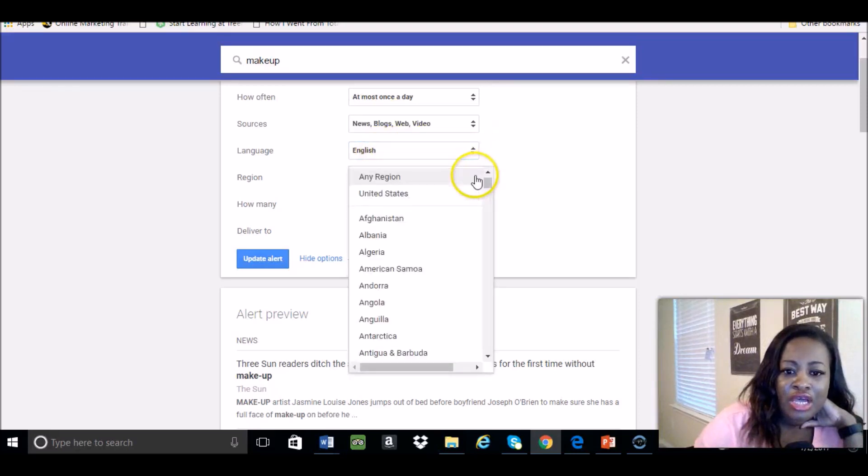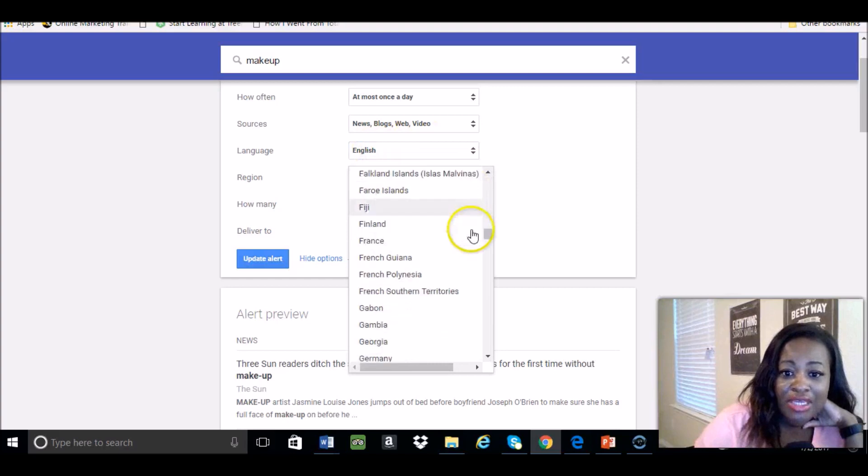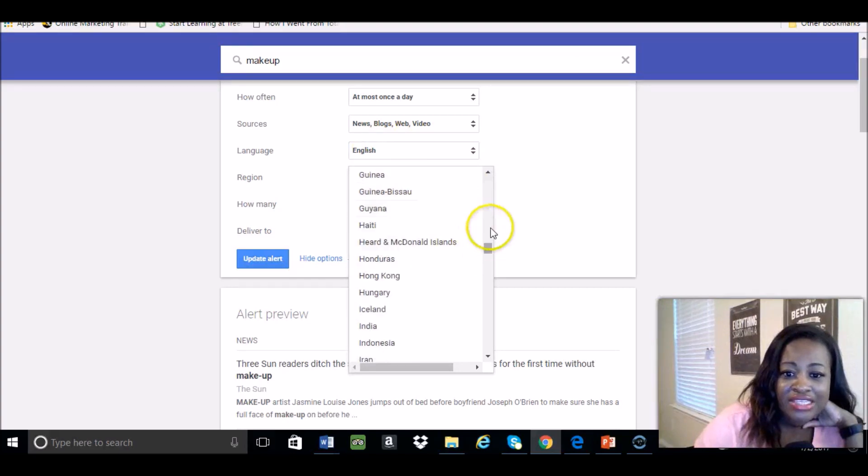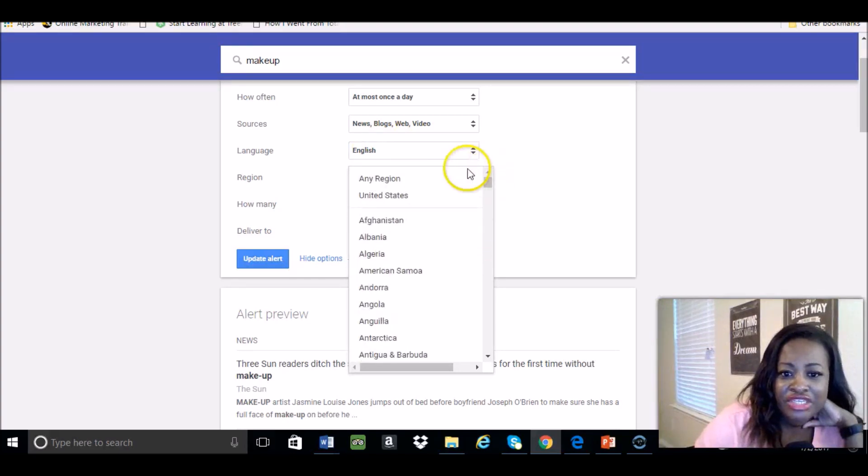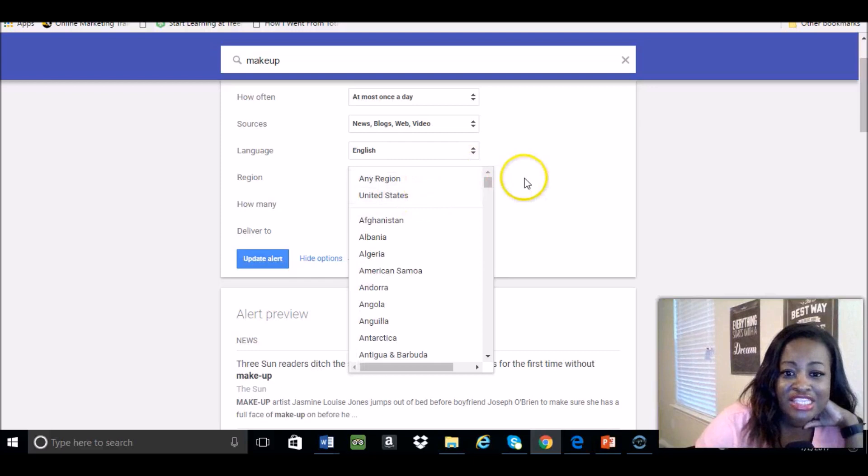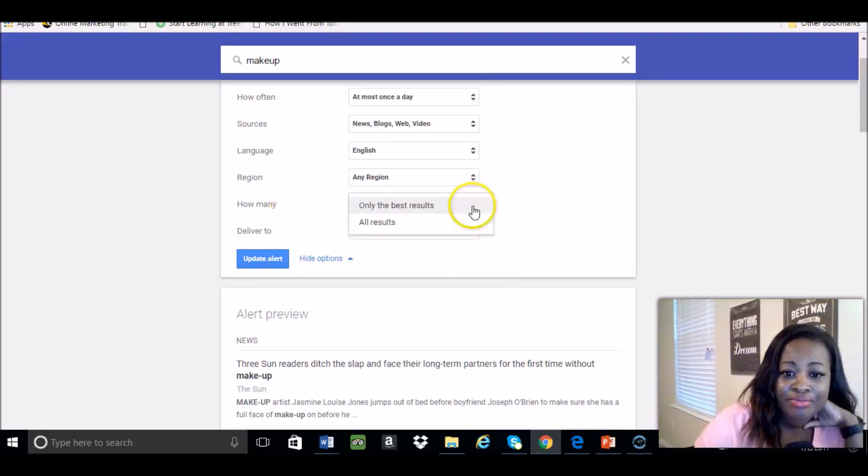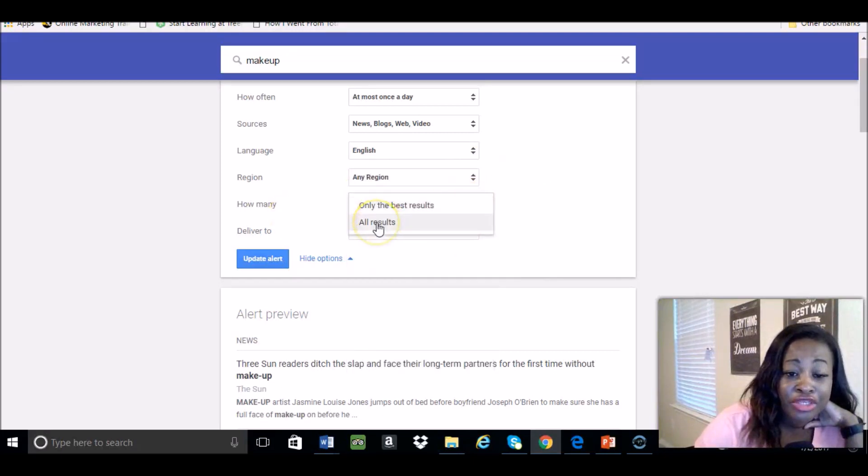I'm doing English, whichever region. I mean, so I just did any region or you can just do the United States, what have you.